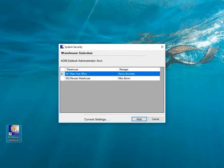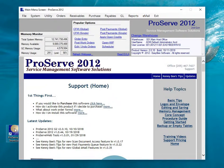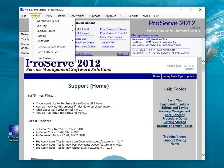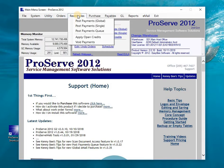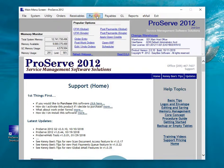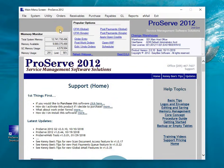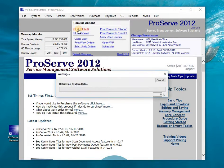This is the main menu screen. Once you've logged on, to use the program just pull down a menu system for whatever you're wanting to do. The most popular options are on the main menu screen — for example, CFM is the global customer file maintenance.